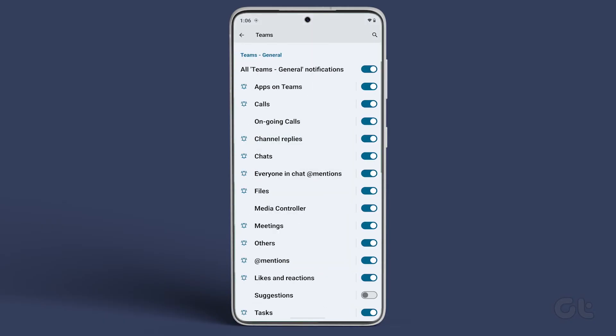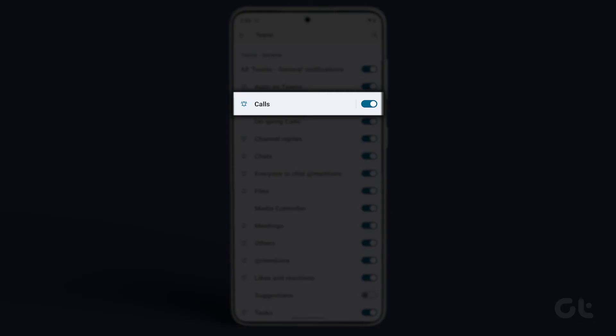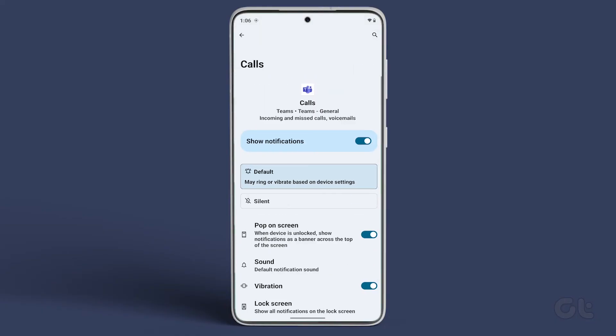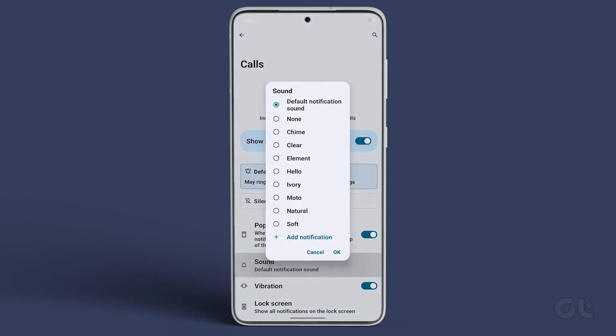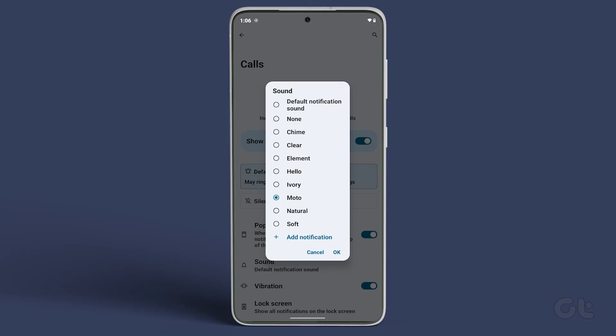Now go back to the previous menu and tap on Calls. Tap on Sound and set another audio file as a ringtone for Teams calls.